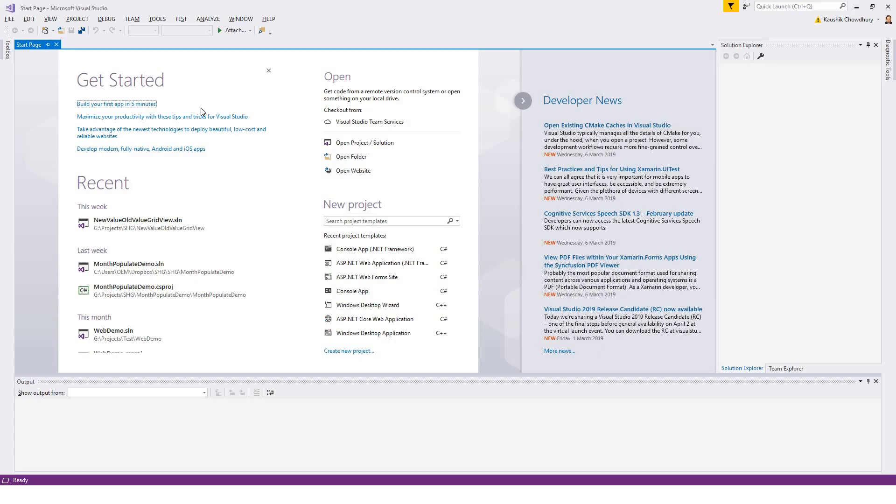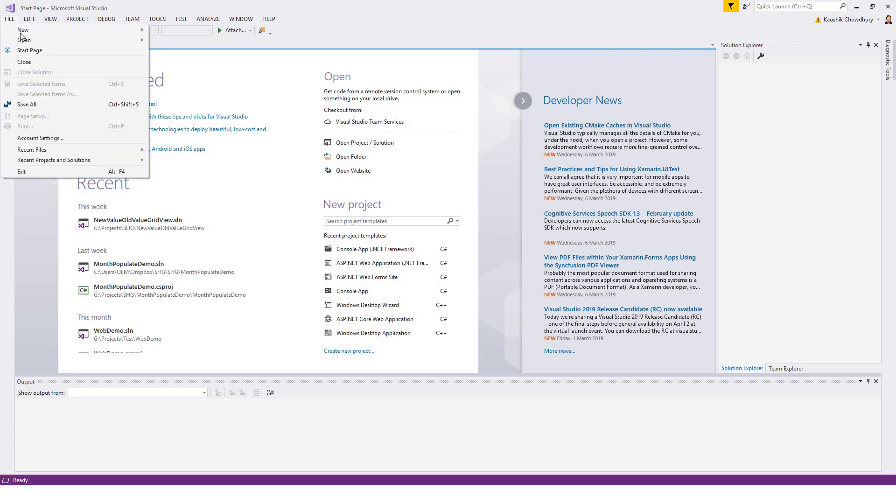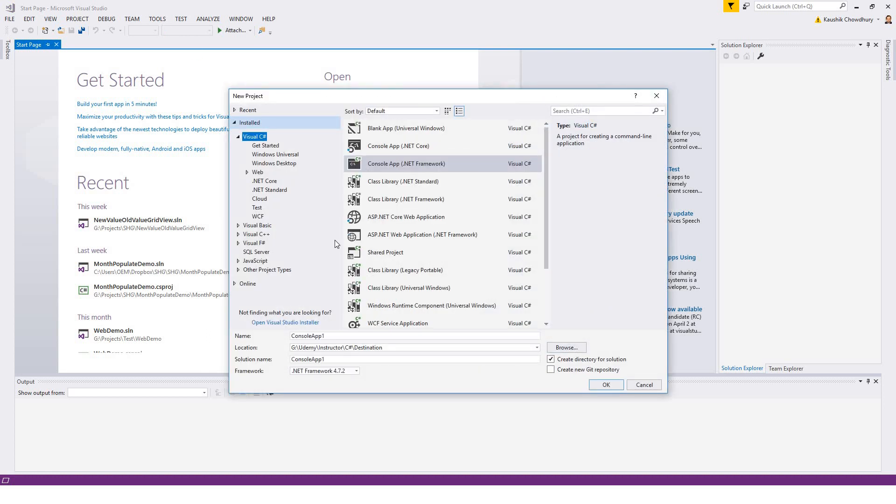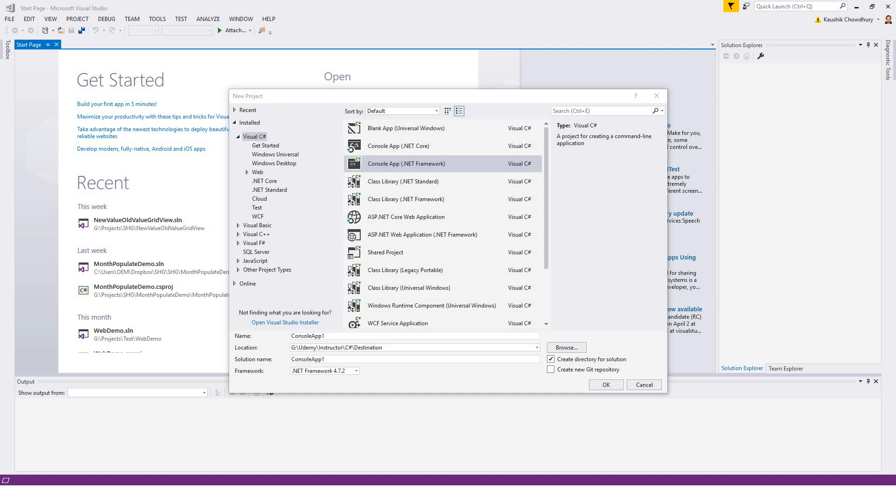Now we have got Visual Studio open. So click on file, new, project. We will build a console application .NET framework. It's already selected so I will name this as collections demo.